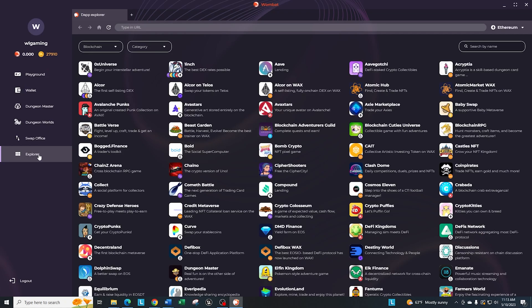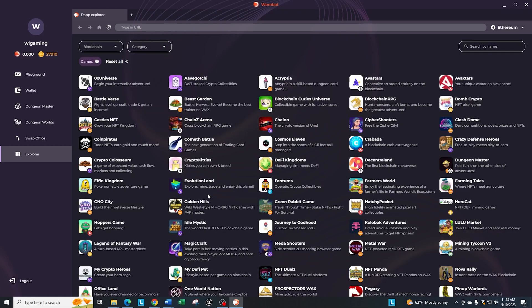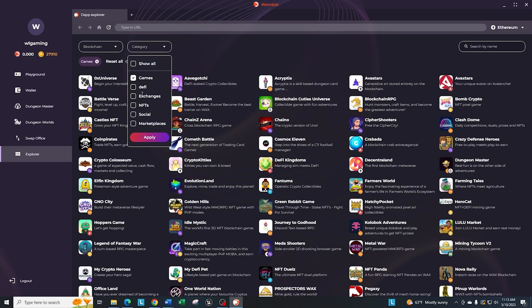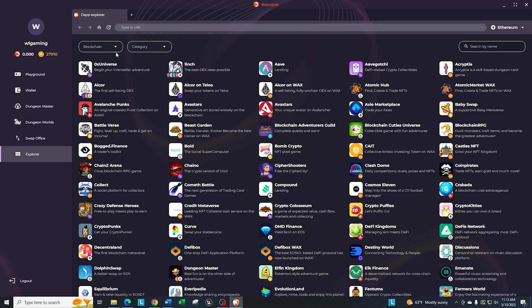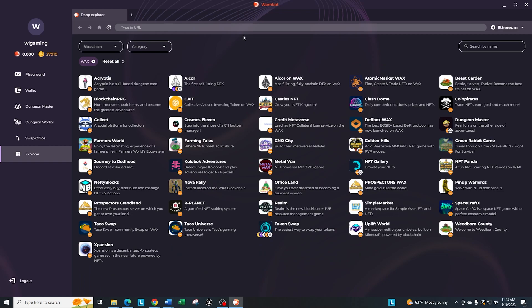Also, what's nice with this is they have some nice filtering on here. You can filter by category. If you only want to take a look at games, you can apply that, and that will only show you the games that are available. If you want to go back here, show all, just click on that and apply. Or if you want to just do by blockchain, say you're only interested in the Wax blockchain, you can go ahead here and click on Wax. And it's going to show you all the games that are approved through Wombat and Womplay that are on the Wax blockchain.